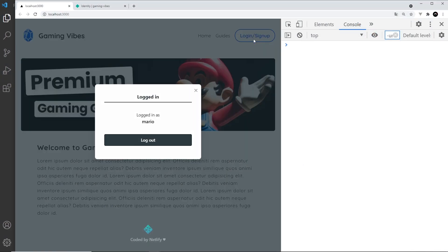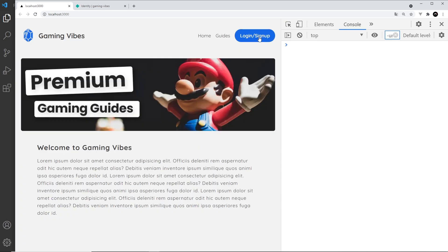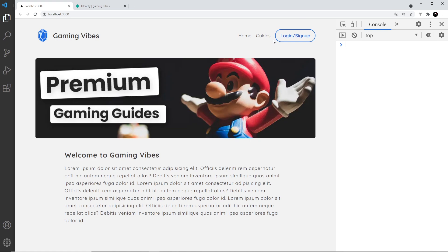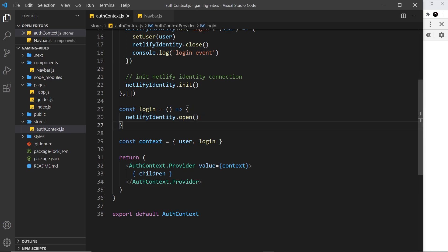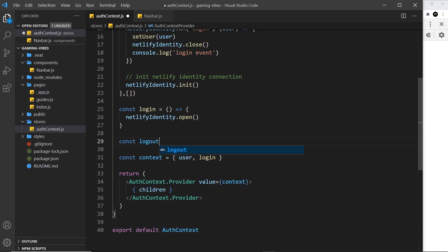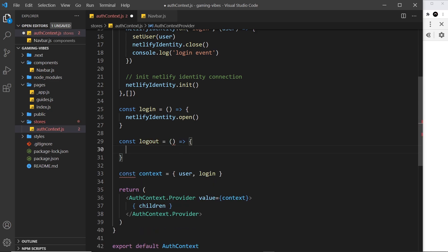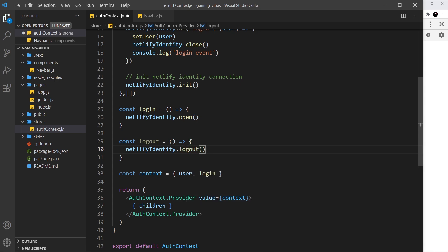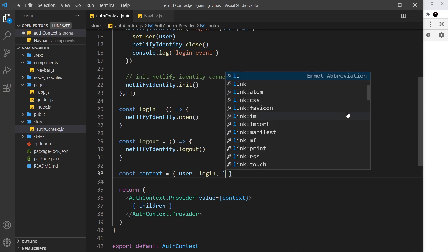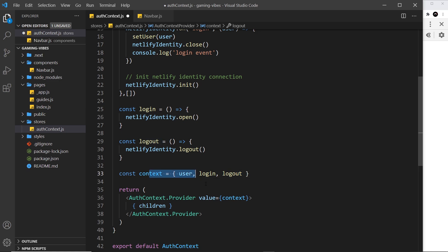We can log in, but to log out we currently have to click the login/sign-up button and log out through the modal. It would be easier if users could just click a logout link instead. So first we need to create a logout function inside the context file — we have a login one, so we also need a logout one. We set it equal to a function, use netlify identity's logout method, and register it inside the context object.